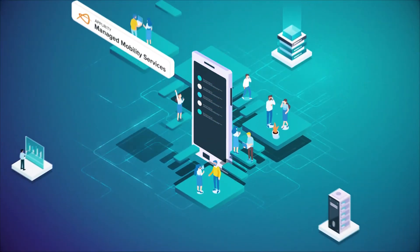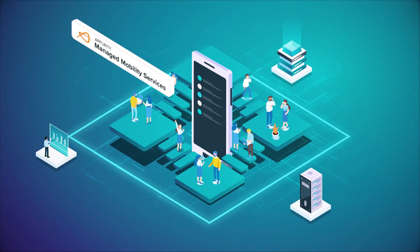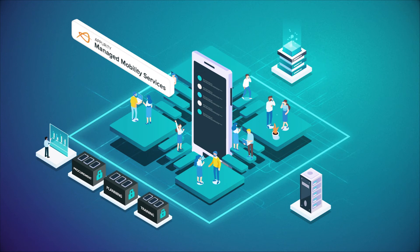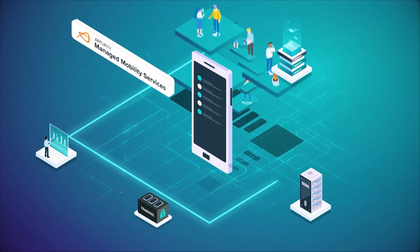If the rollout is corporate-only, corporate-owned, personally-enabled, or a bring-your-own-device environment, our MMS consultants can assist with the entire process, including procurement, planning, and even end-user training.